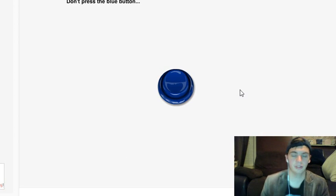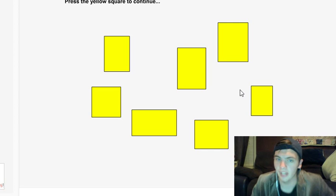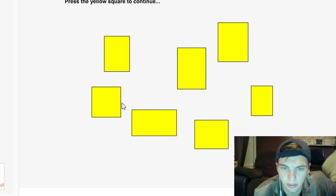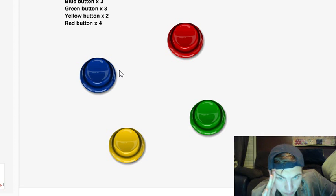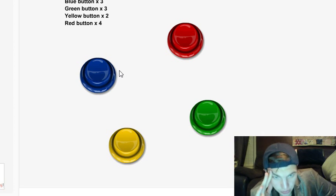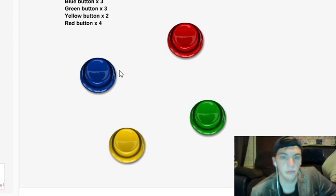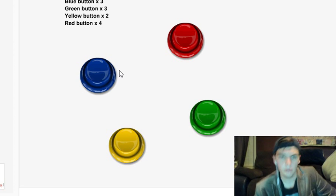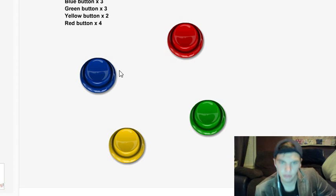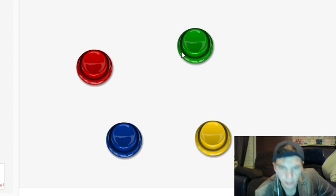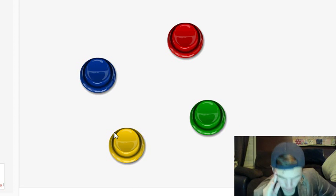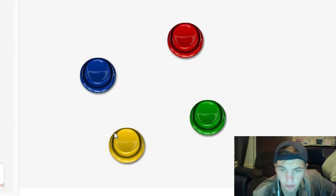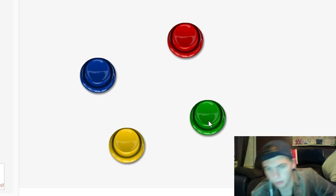It said quickly press the green button, I saw that. Press the yellow square to continue. Oh god. Blue three, green three, yellow two, red four. Blue three, green three, yellow two, red four. Blue three, green three, yellow two, red four. Blue three, blue three, blue three. Okay, so blue three, green three...